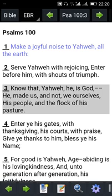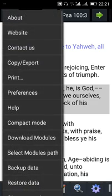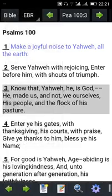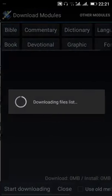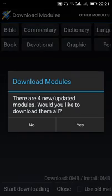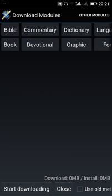To download and add other modules to your MySword Bible, open it. At the bottom part, there's something that looks like a gear. You click it, you'll see Download Modules. Click Download Modules to take you to where you can download other content.